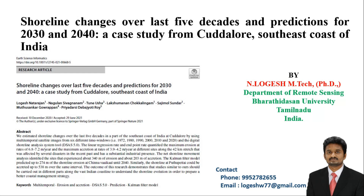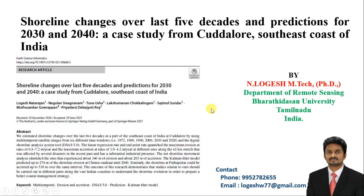This is actually one of my recent publications in the EarthSense Informatics Journal. It was submitted 10th December 2020 and accepted 29th June 2021. Let's see the paper.